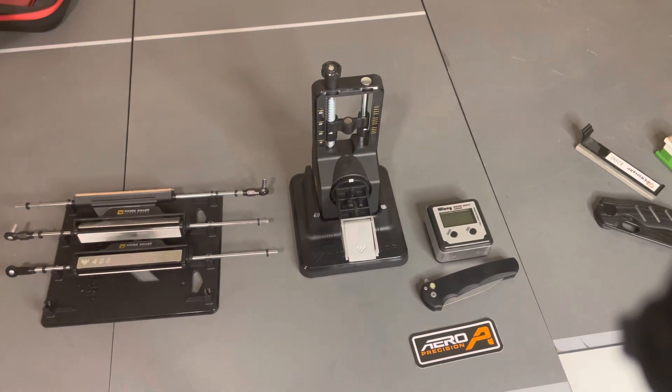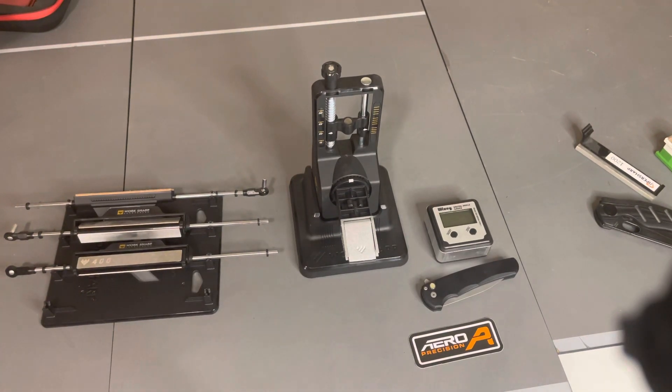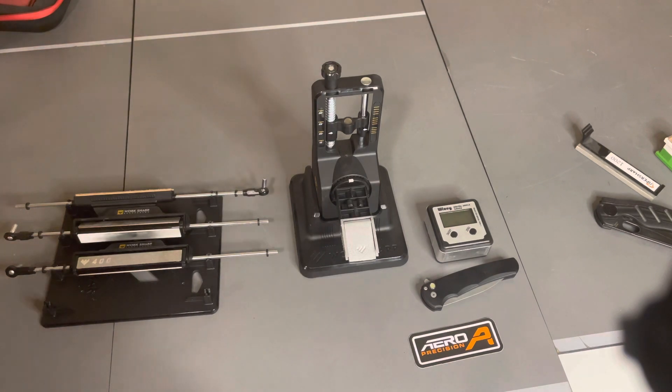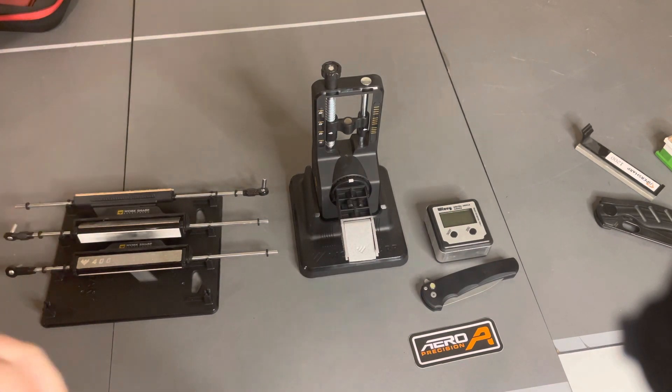All right guys, I'm going to give my final thoughts on the Worksharp Precision Adjust Elite sharpener.